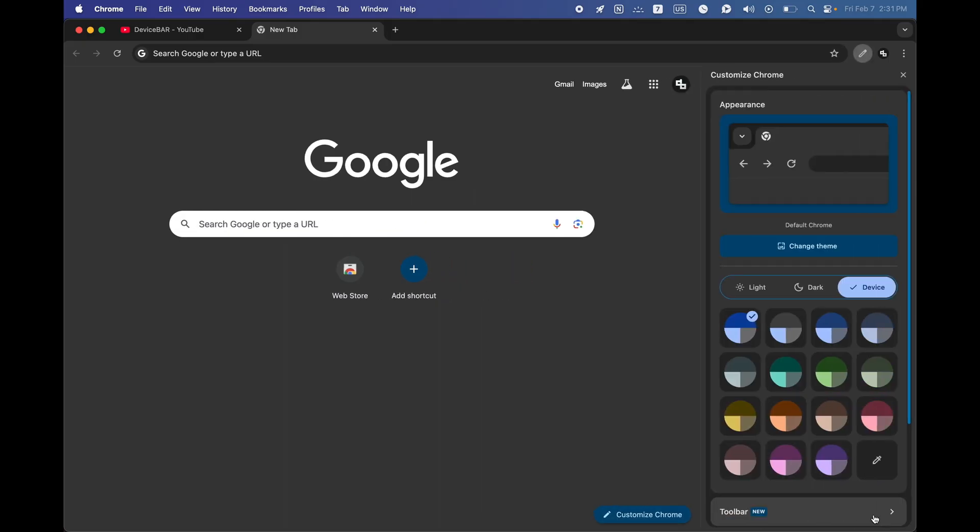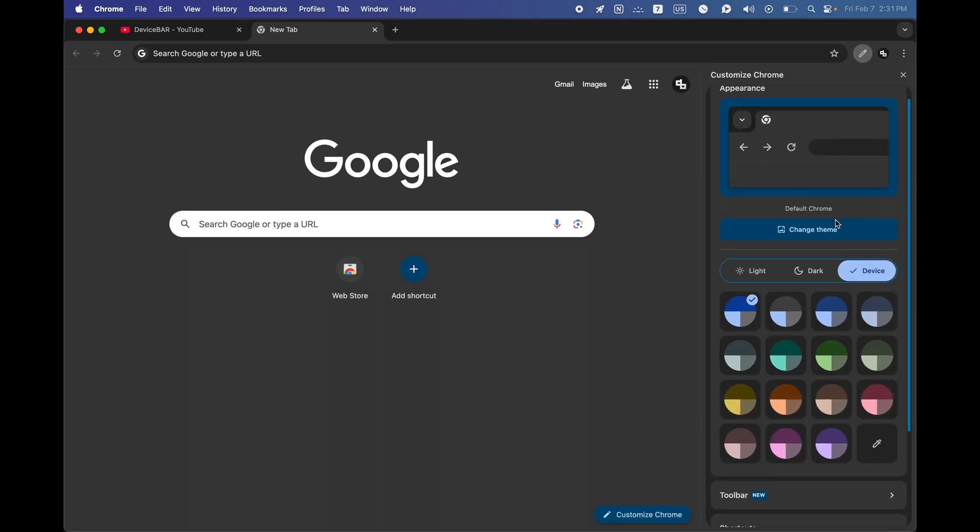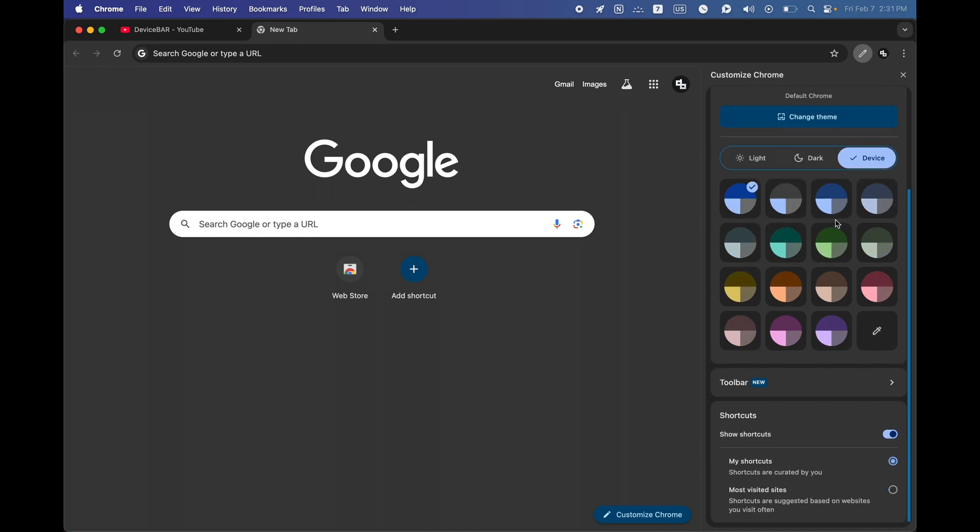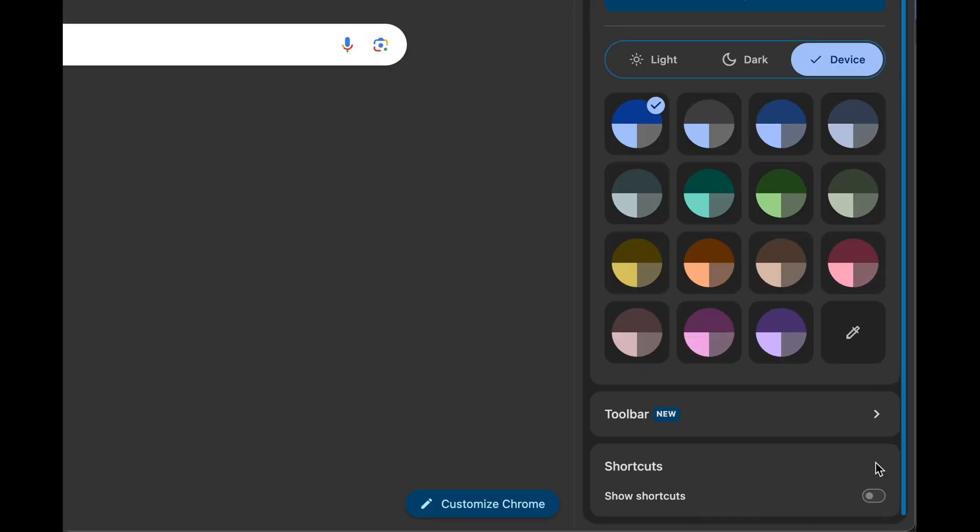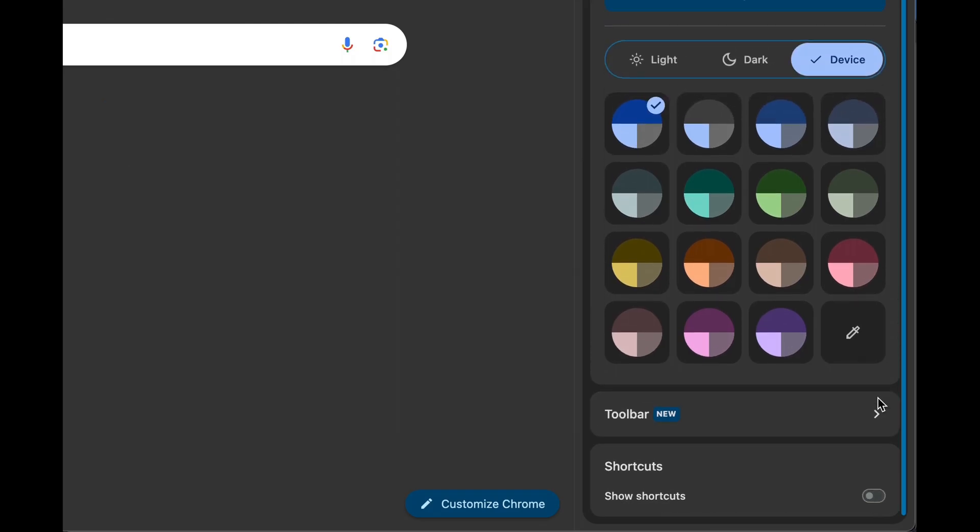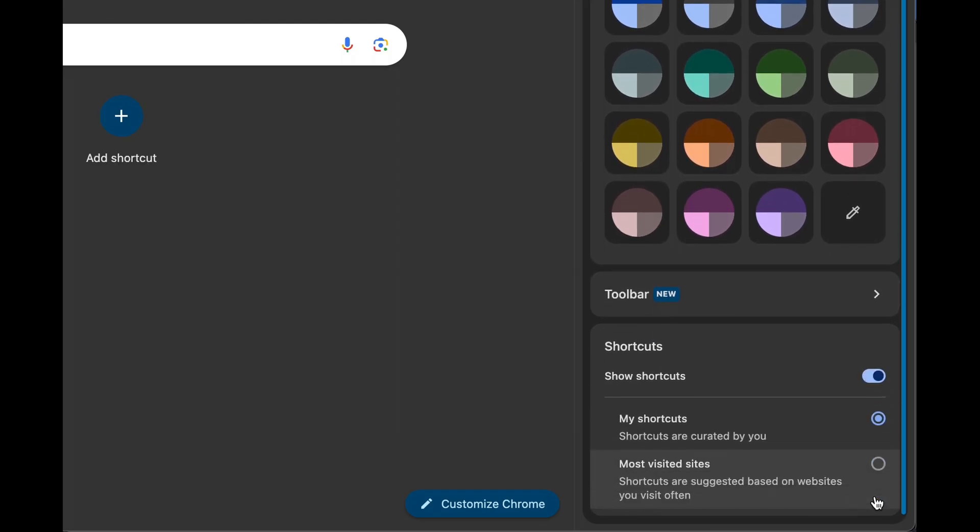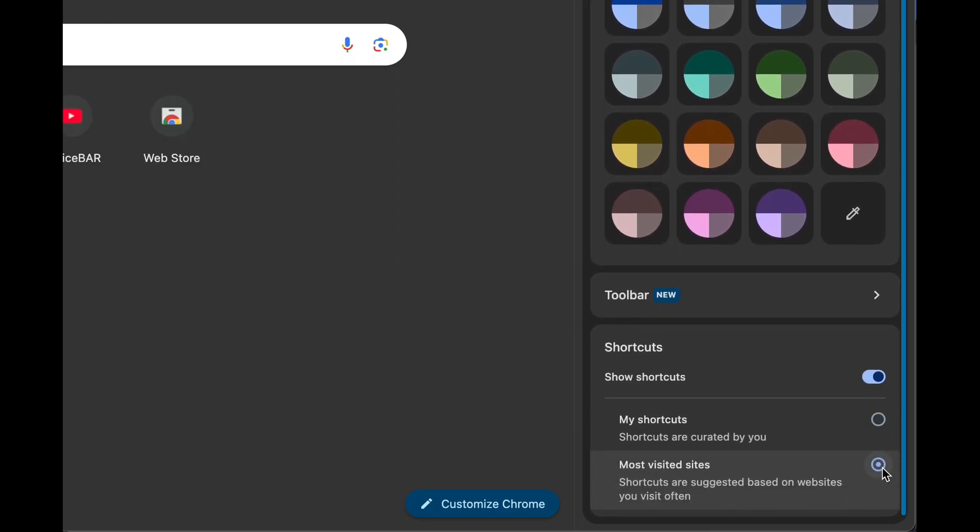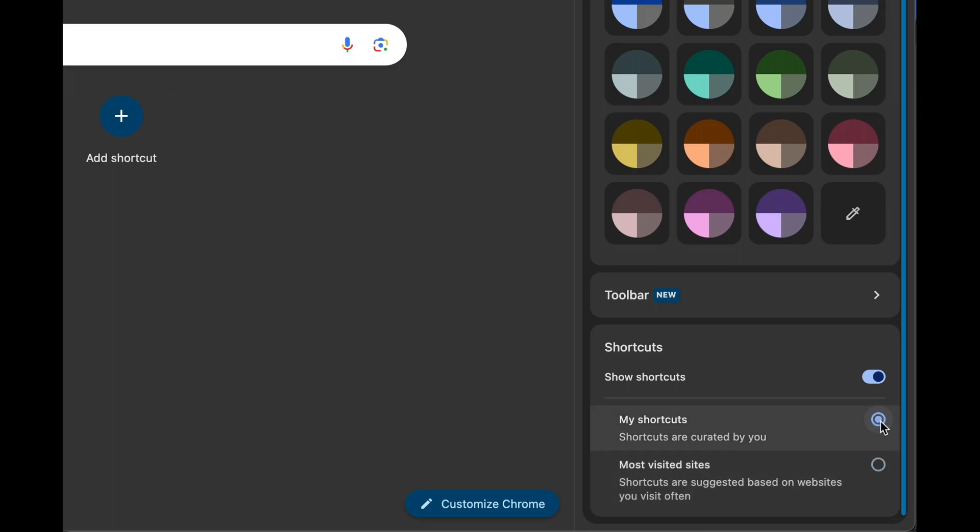It will open this slide and here if we go down we have this show shortcuts option. We just have to make sure it is enabled here. Also make sure my shortcuts is enabled here as well.